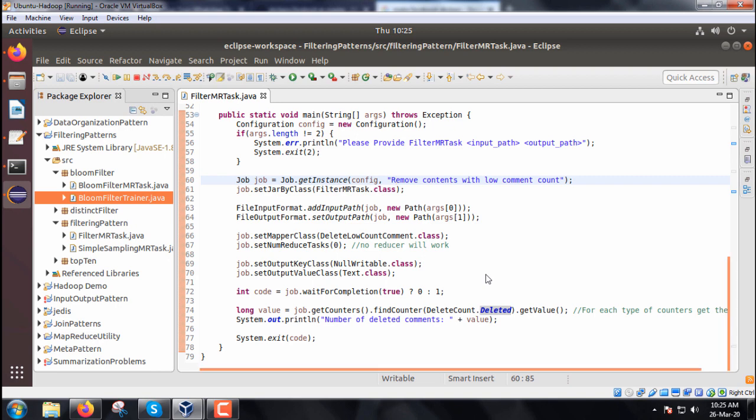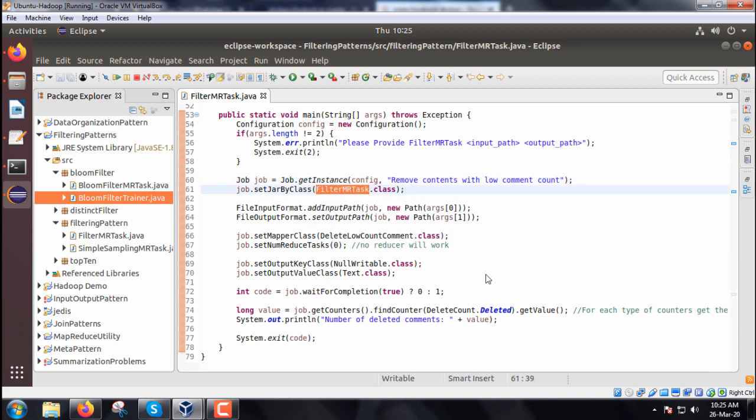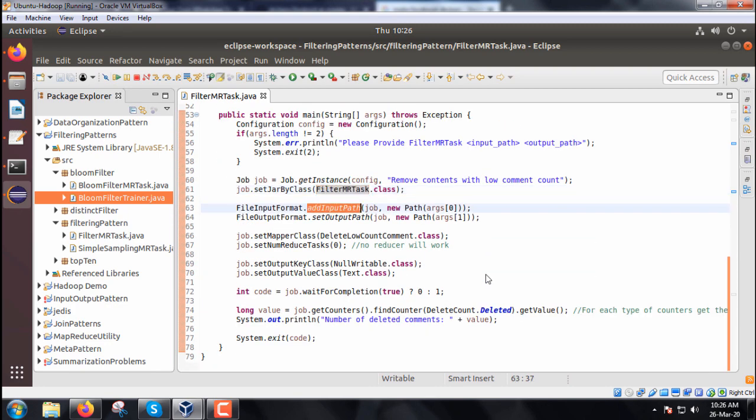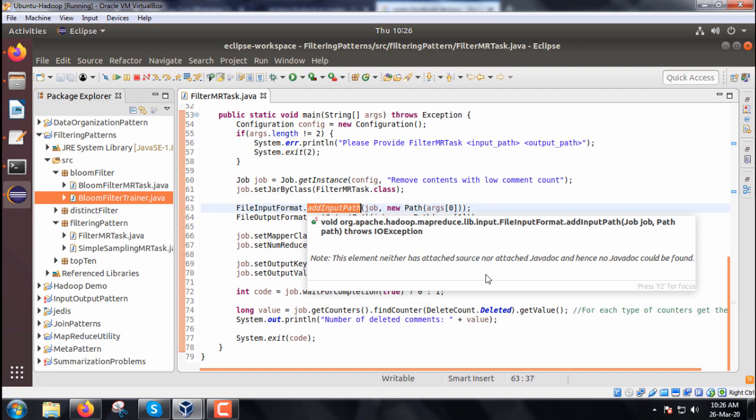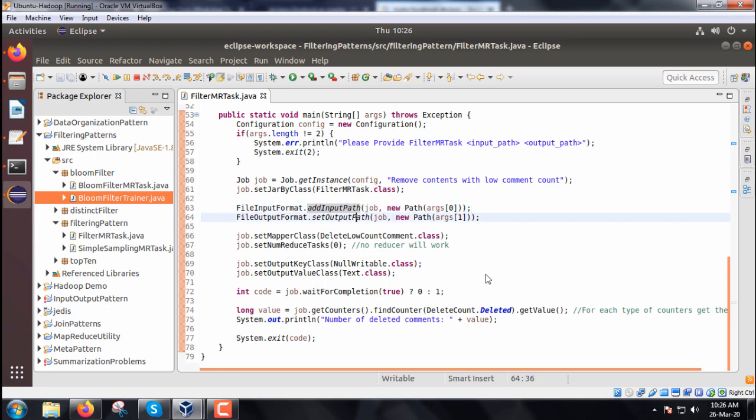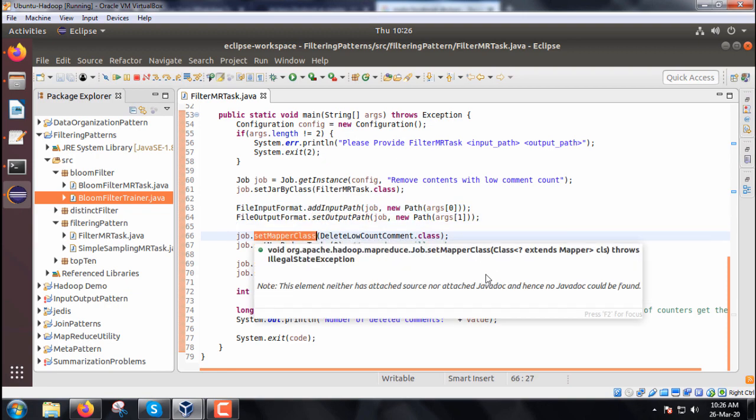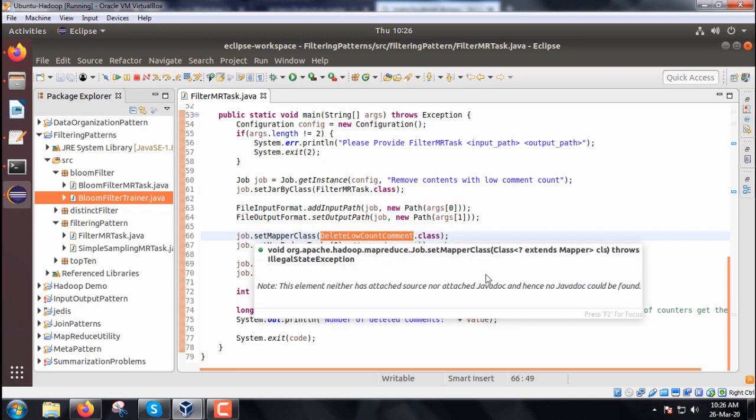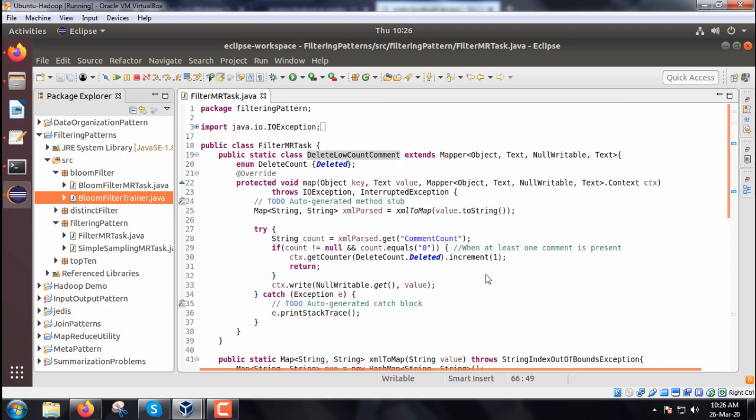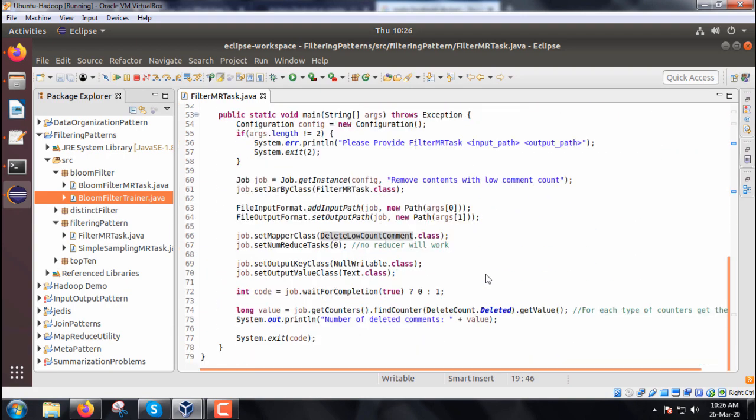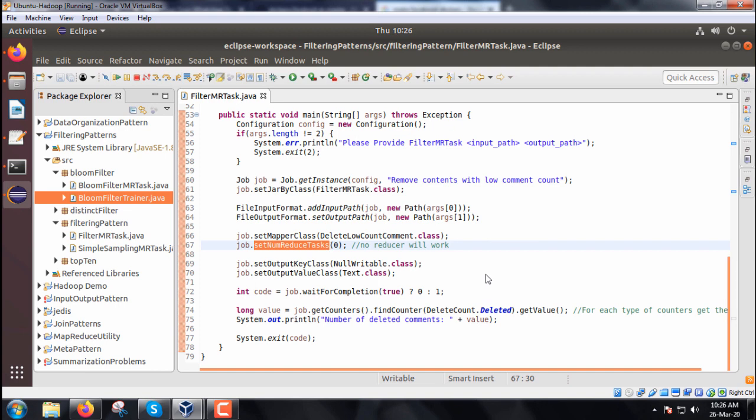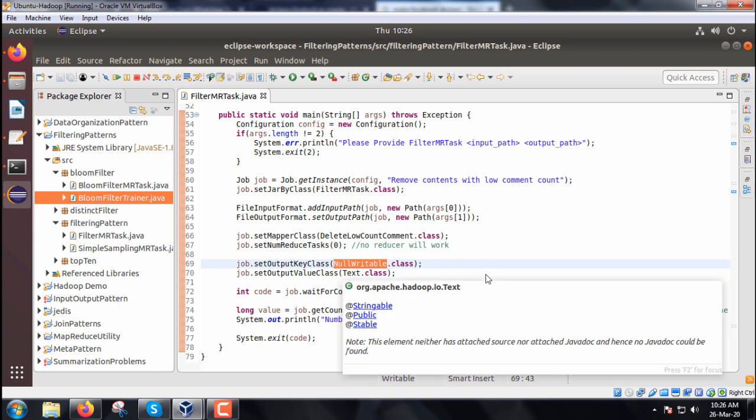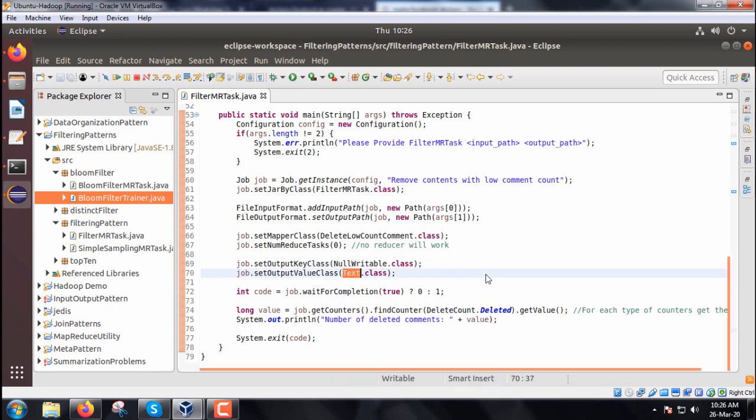We are defining one job instance with the name remove contents with low comment count. We have set jar class, add input path for ARG 0, and set output path for ARG 1. Set mapper class is DeleteLowCountComment. We don't have a reducer class, so no reducer will work here.